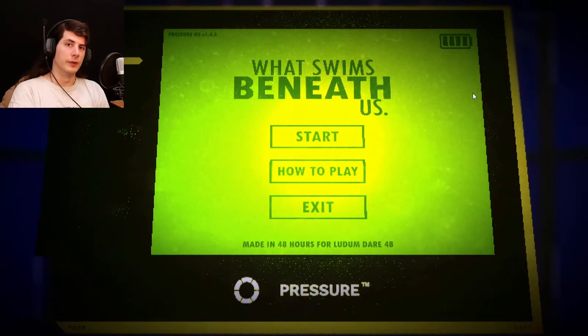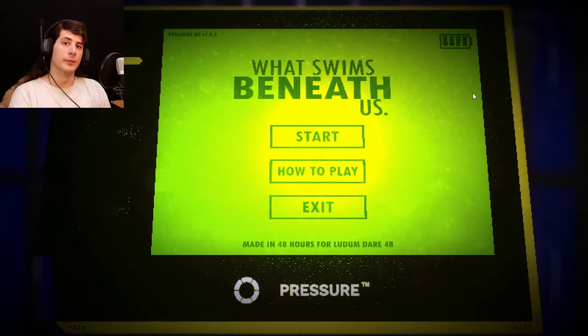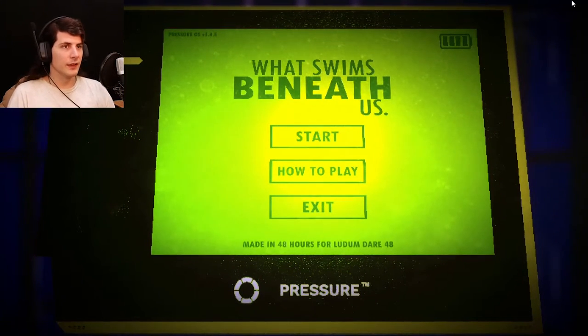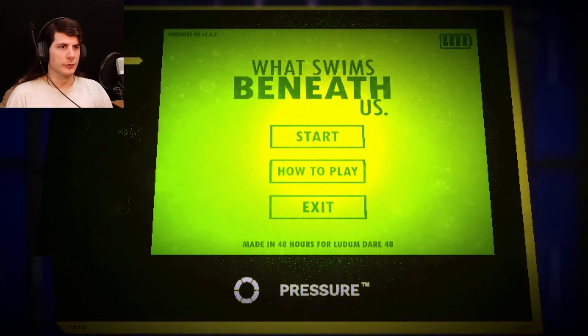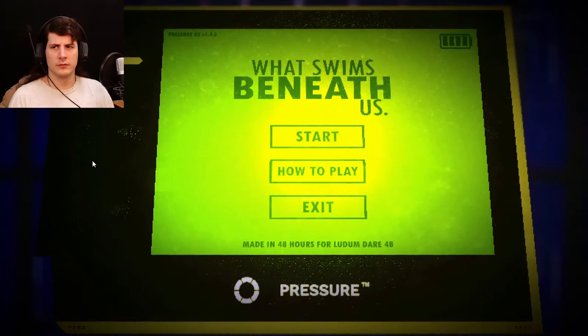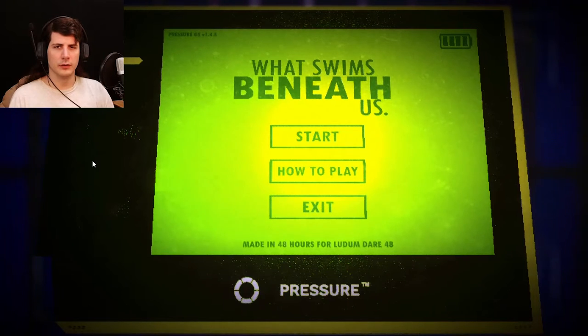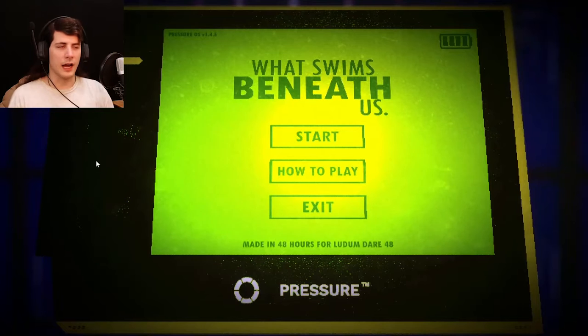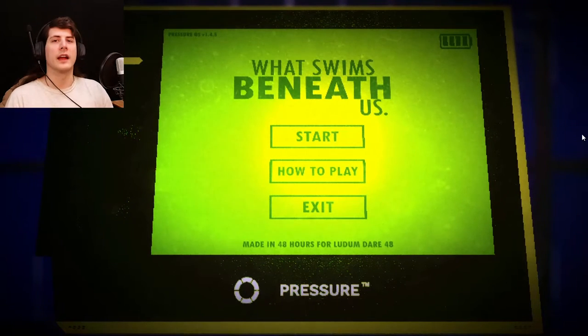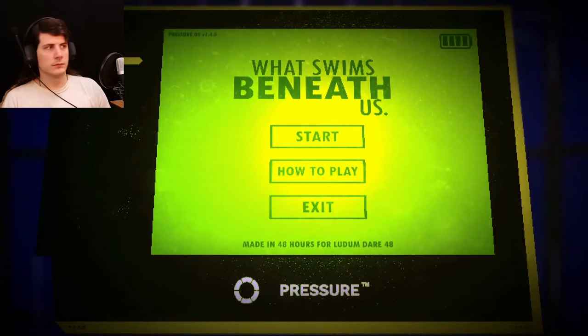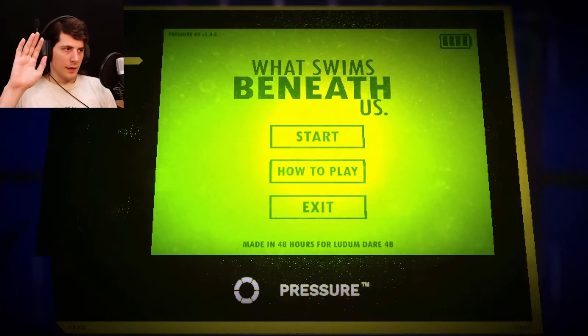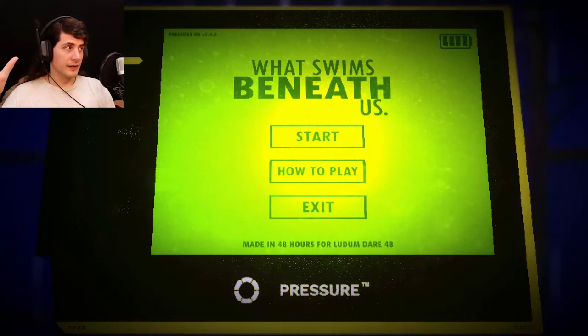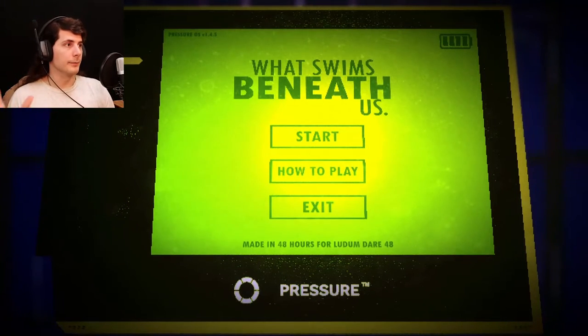Welcome to Suladan Plays What Swims Beneath Us. This is a game that was made in 48 hours for Ludum Dare. Wait, the other Ludum Dare game I played said 72 hours. I am confused, but okay. That aside, I'm just going to put a pin on that question.